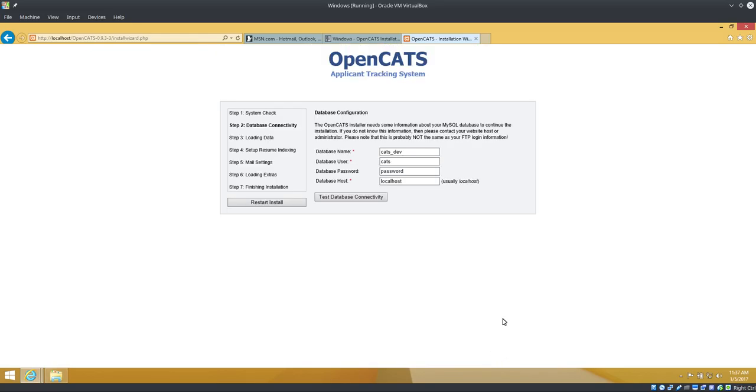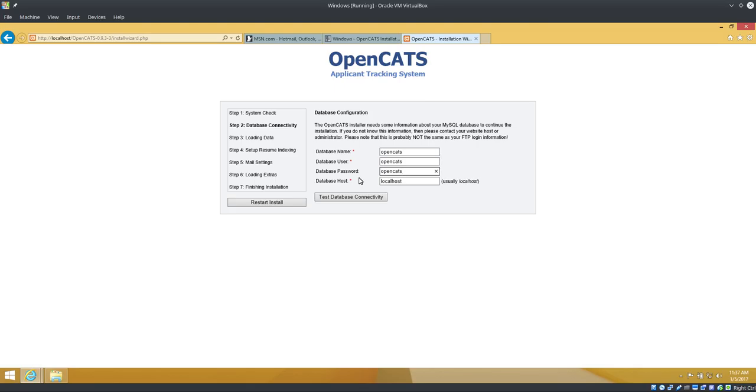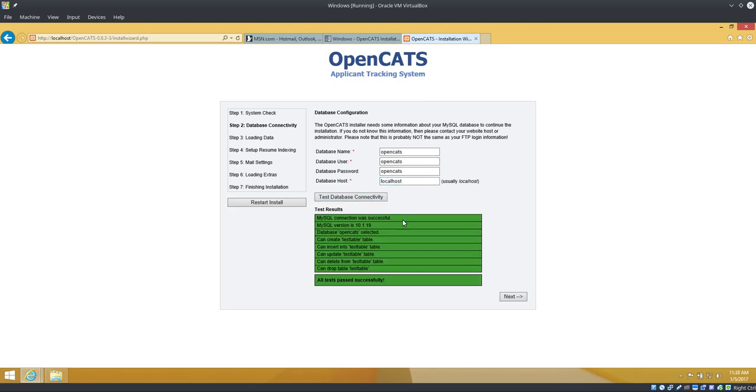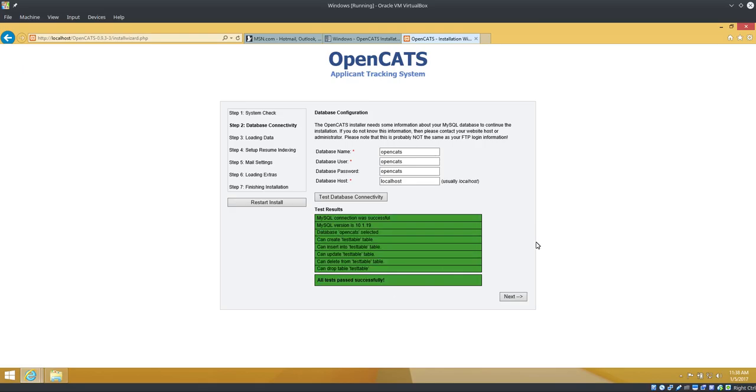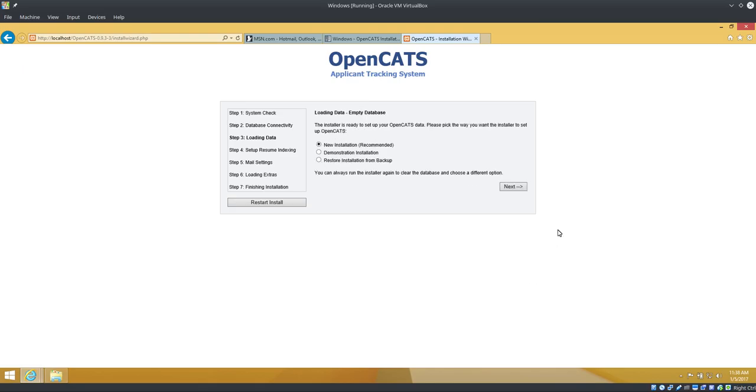This was the database we just created. Everything I did was opencats, so that's what I'm going to put in here. The last one, database host, needs to be localhost, so we leave that. Test. Everything's green, everything's good. Click next. We're going to do a new installation.